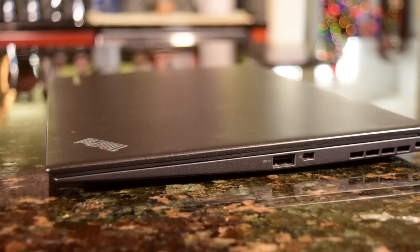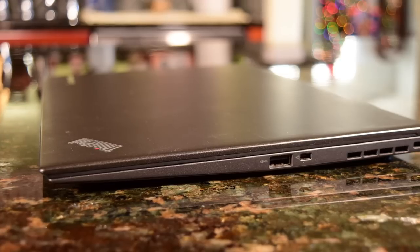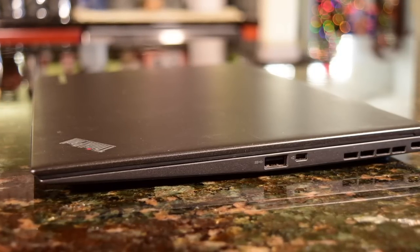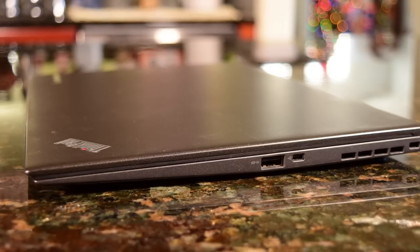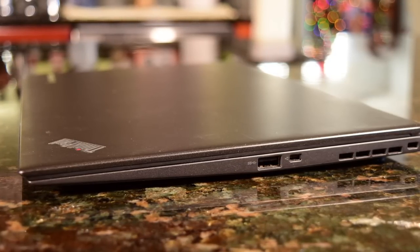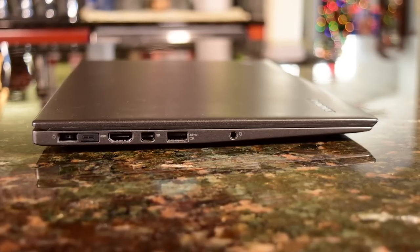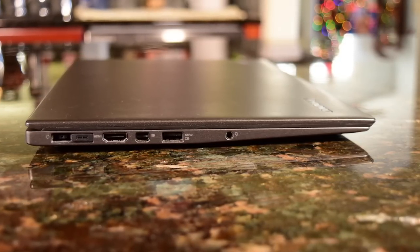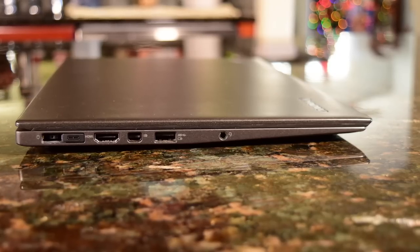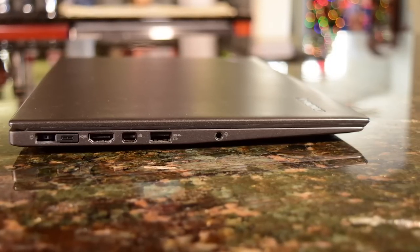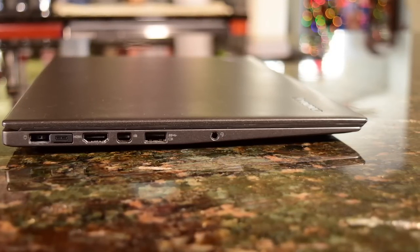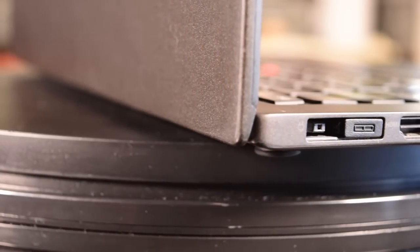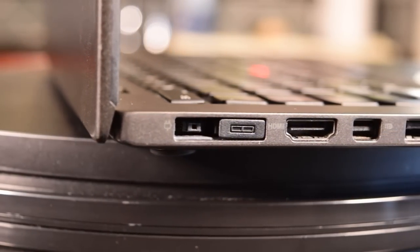The port selection is definitely a little lackluster, but once again, this is an Ultrabook, and for an Ultrabook like this, I think it's acceptable. You get two USB 3.0 ports, mini display port, a full-sized HDMI port, combo headphone microphone jack, ethernet adapter port, and a micro SIM card tray to the rear of the laptop. Now, I really wish this thing had an SD card reader, but once again, that's just a personal preference of mine.